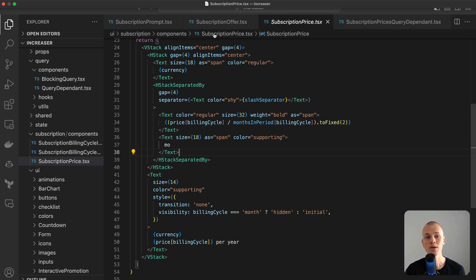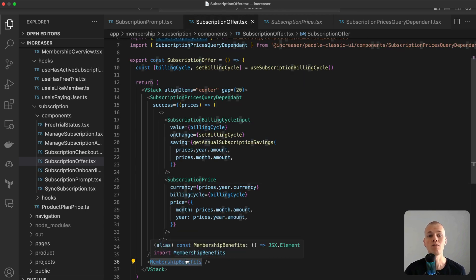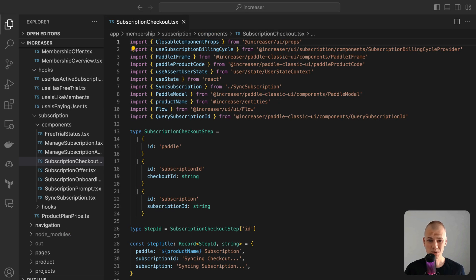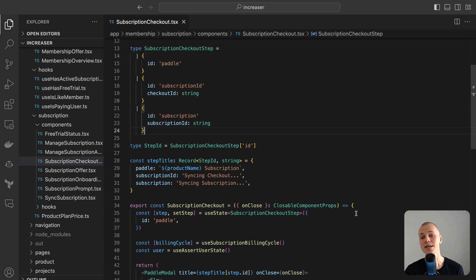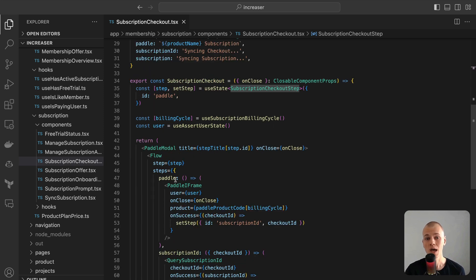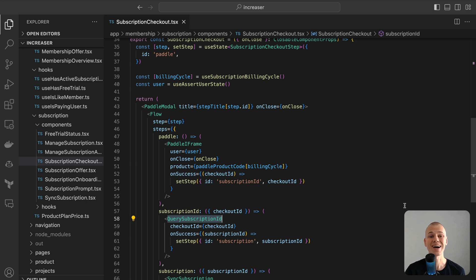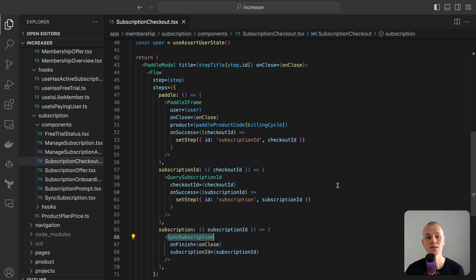The final segment of the subscription offer component is dedicated to membership benefits list. This component systematically outlines the various advantages that come with a subscription. The subscription checkout component streamlines the user experience through a multi-stage process. Initially, users are presented with the Paddle checkout embedded within an iframe. After a successful transaction, the component proceeds to fetch the checkout ID, which is crucial for retrieving the subscription ID. In the final stage, the component synchronizes the subscription within the app, marking the conclusion of the process.